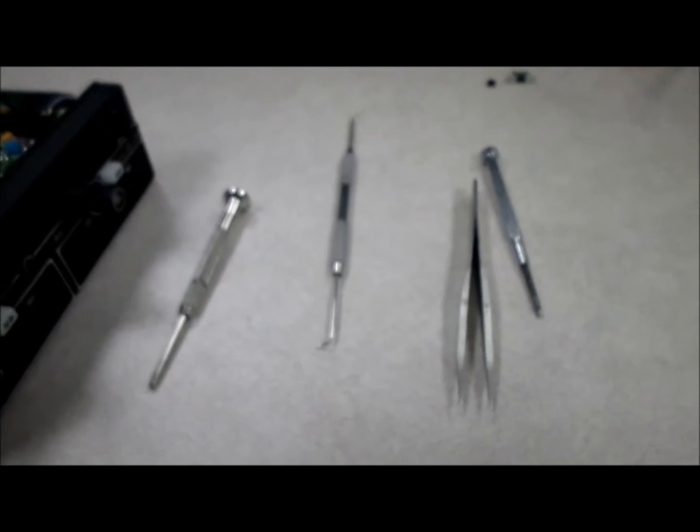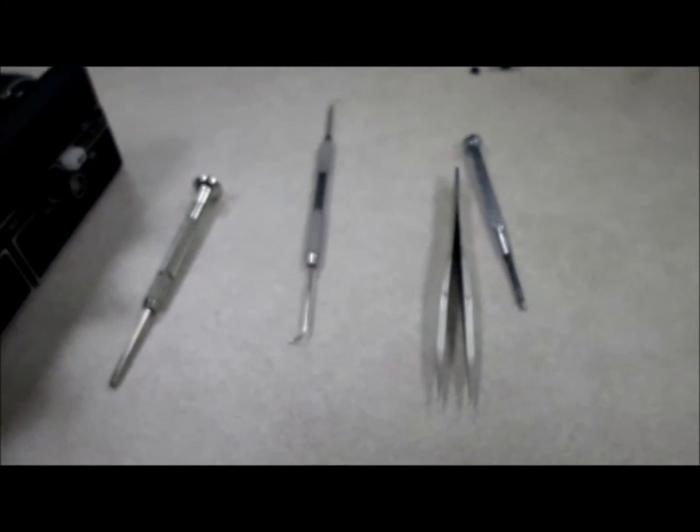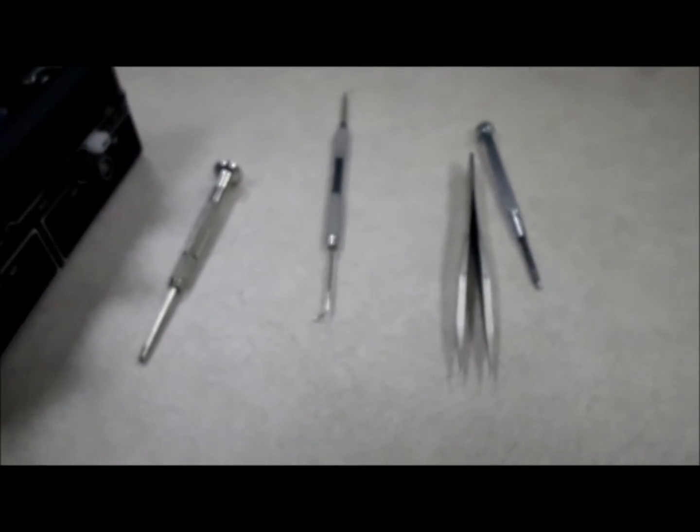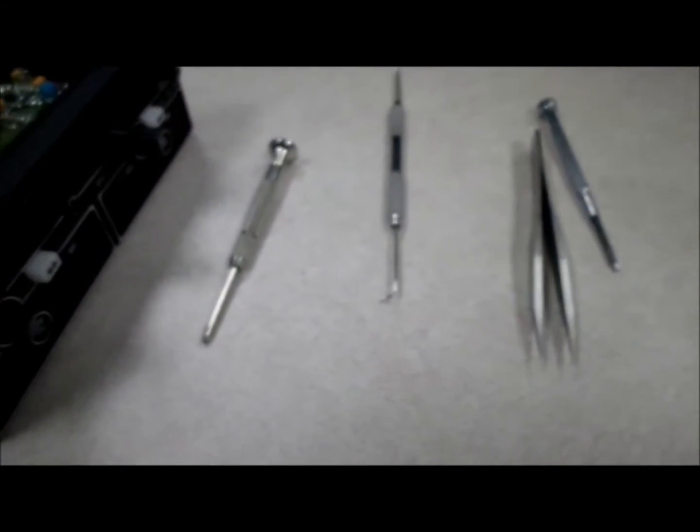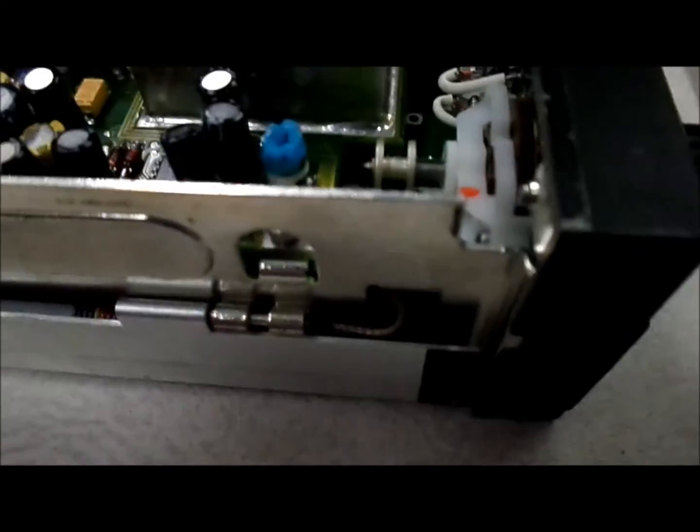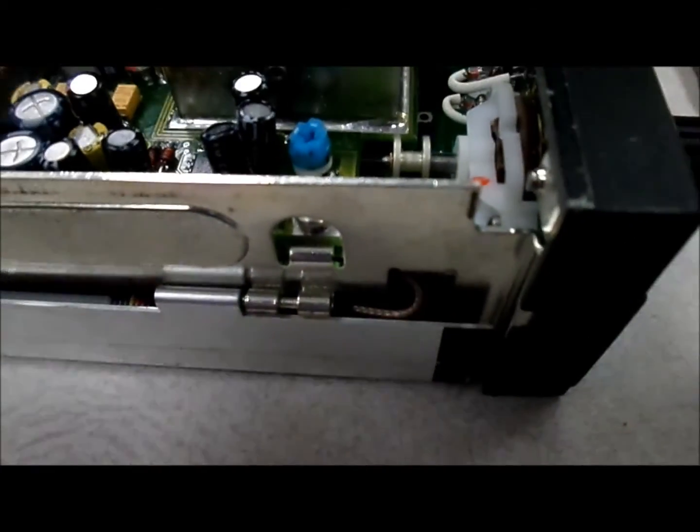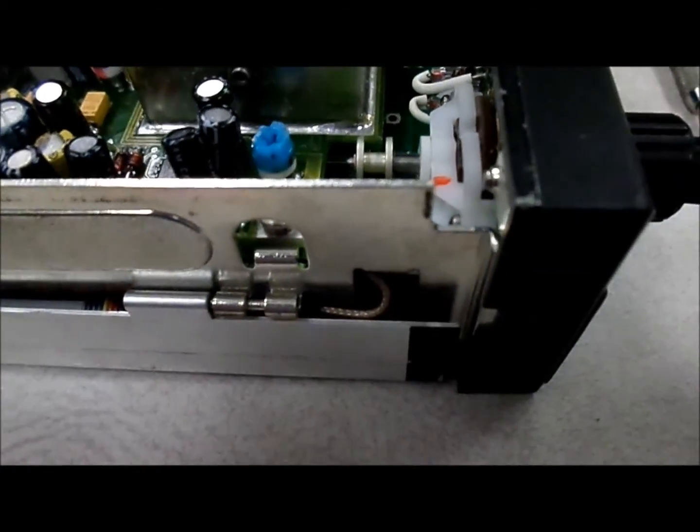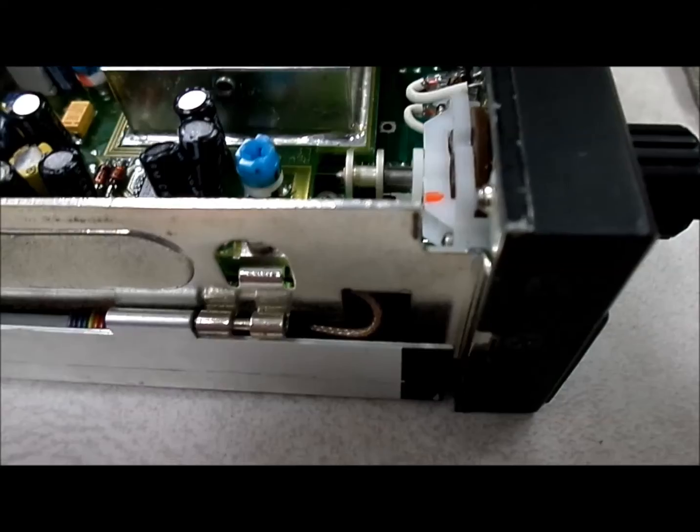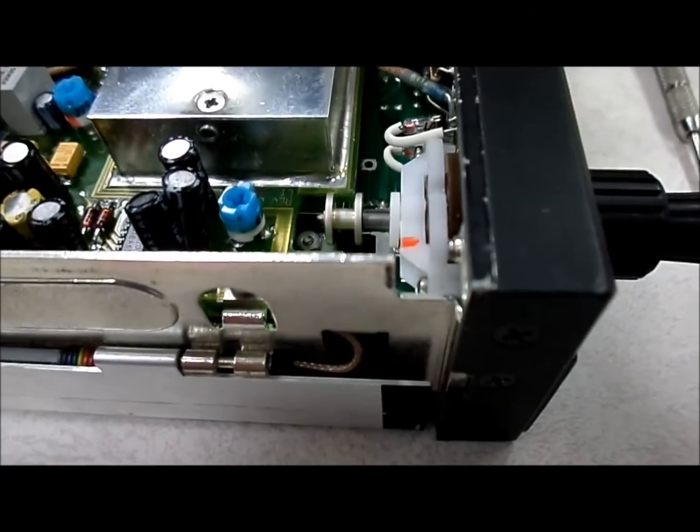so you're going to have to have some patience, and just play with the nuts, and lining everything up, and otherwise it fits in pretty nicely.